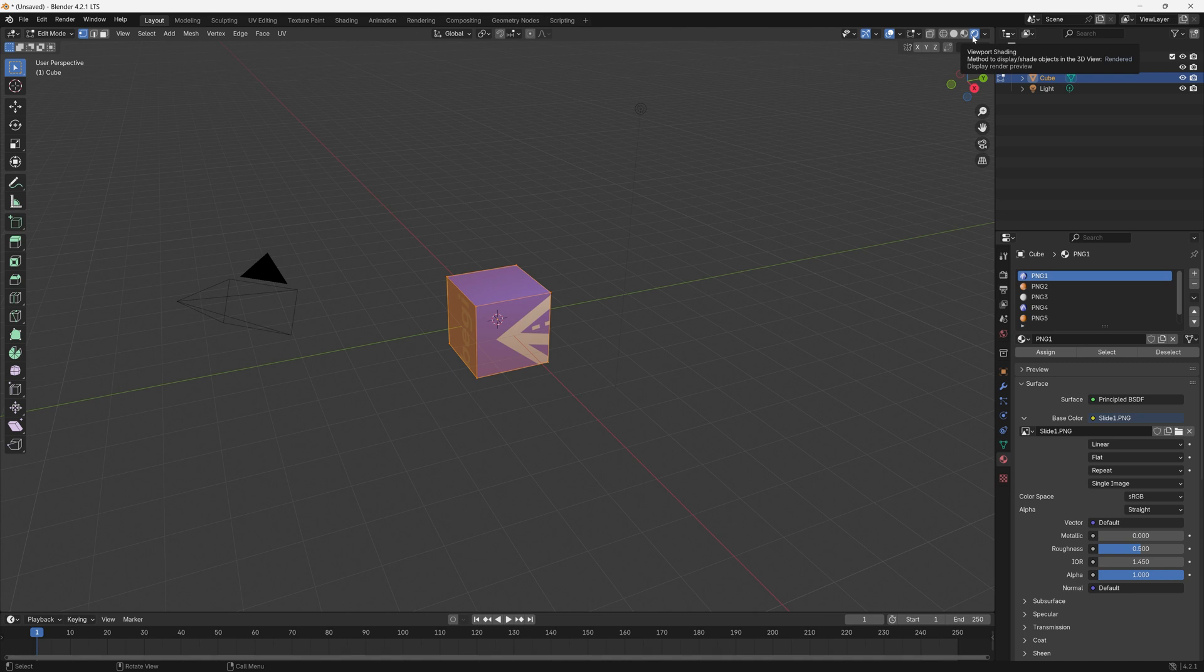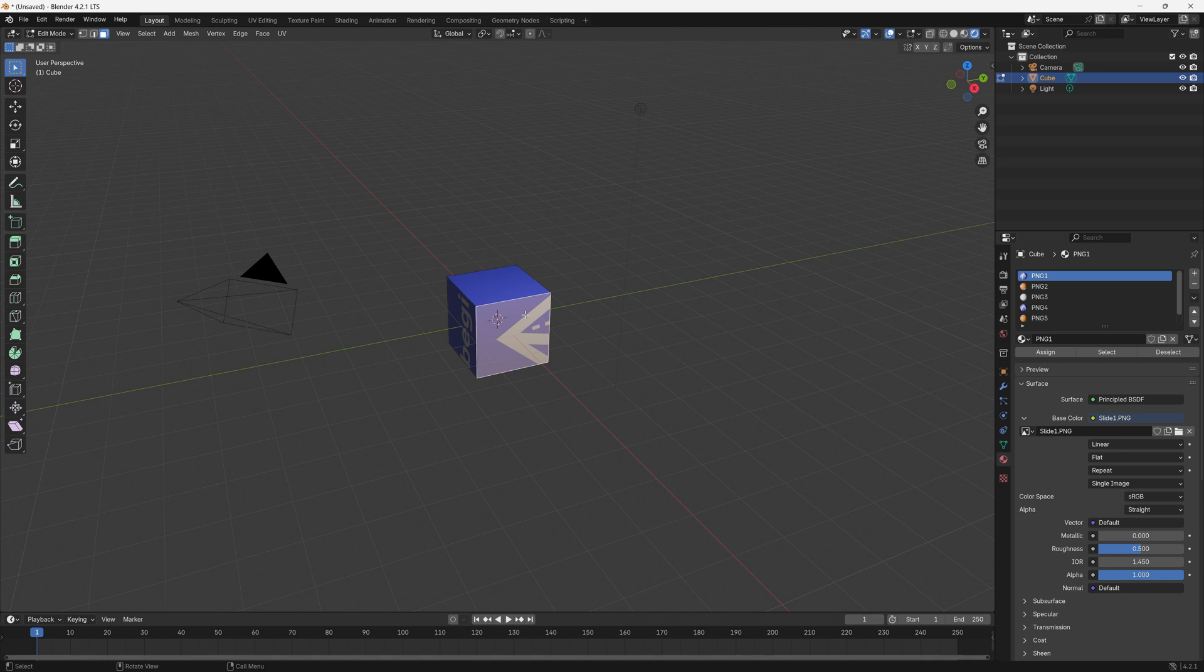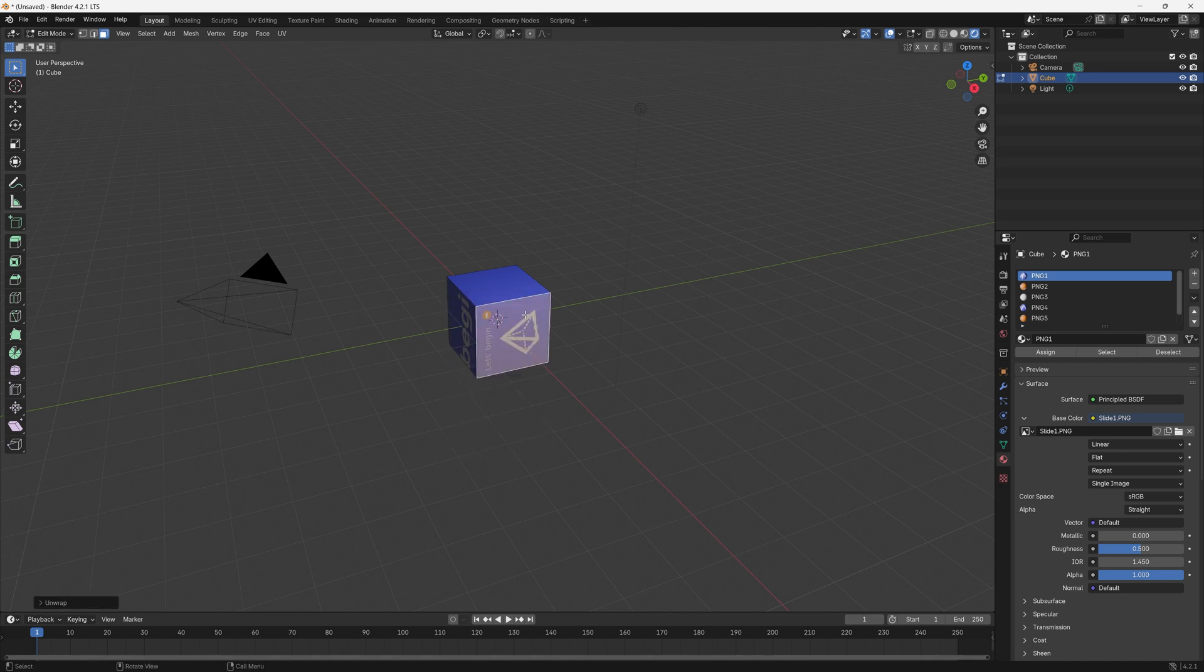Now we need to select just one face, so we want to make sure we're in Edit mode here, click here for Face Select, and then click on this single face. This has already got the correct image on it but it just needs to be resized. To do that we can click U on the keyboard and then choose Unwrap. There's our first panel done.